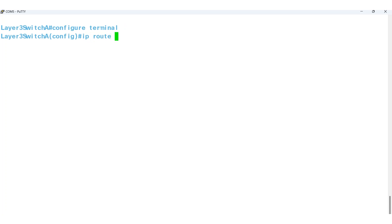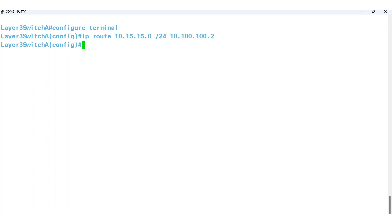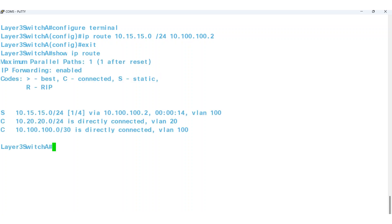If I want to reach Network 10.15.15.0/24, I must direct the packets to Switch B, which has the IP address 10.100.100.2. To confirm that the static route has been added, I'll type Show IP Route and observe that the static route is present in the routing table.